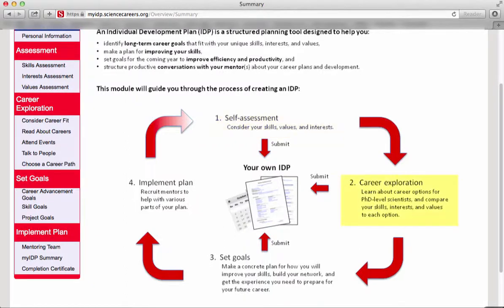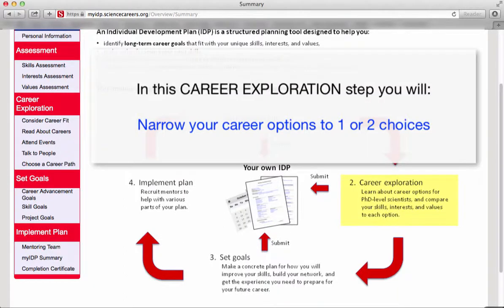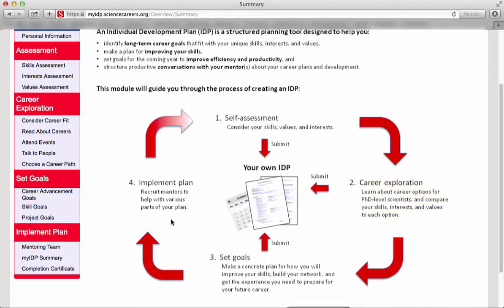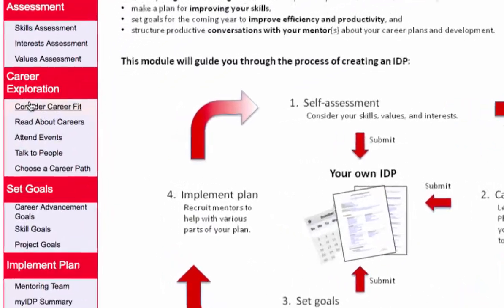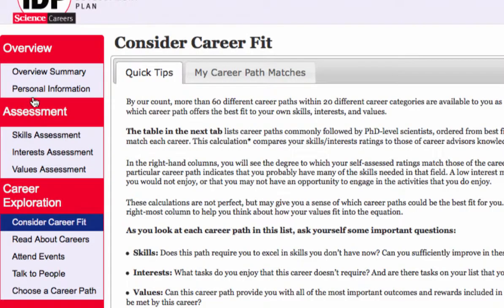The second step of the MyIDP process is intended to help you narrow your career options to one or two choices that are likely to provide the most satisfying and rewarding careers over the long term. Your Career Path Matches can be found under Consider Career Fit and My Career Path Matches.